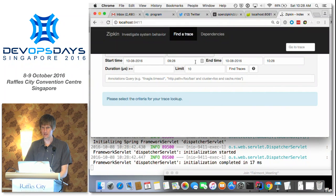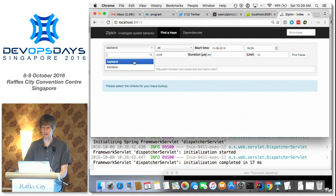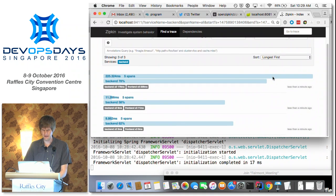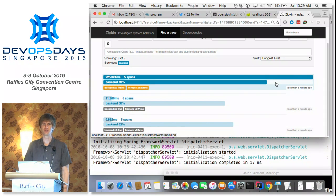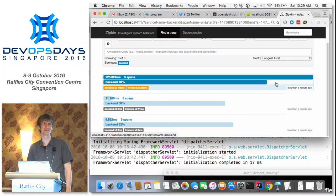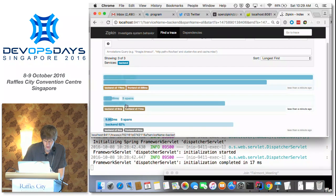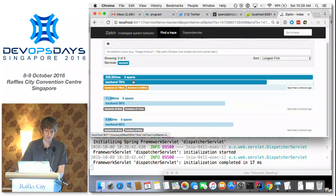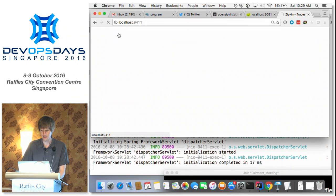I'm going to go to my local Zipkin server. Because I made some requests, my service pops up and I can find something interesting. How many here have noticed one request taking longer than another? It's like the first-time penalty — if you hit anything cold it always takes longer. In this case, it's an order of magnitude longer. Looking at it, I have five spans in both cases: it hits the back end twice and the front end three times — but one takes an order of magnitude longer.